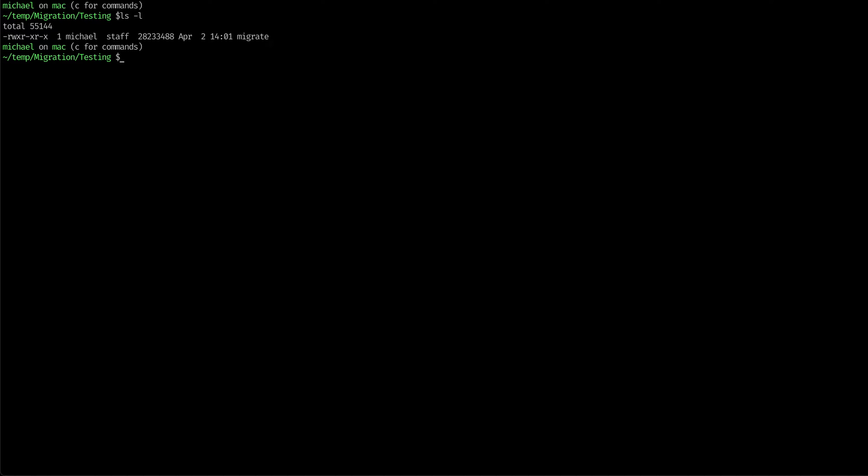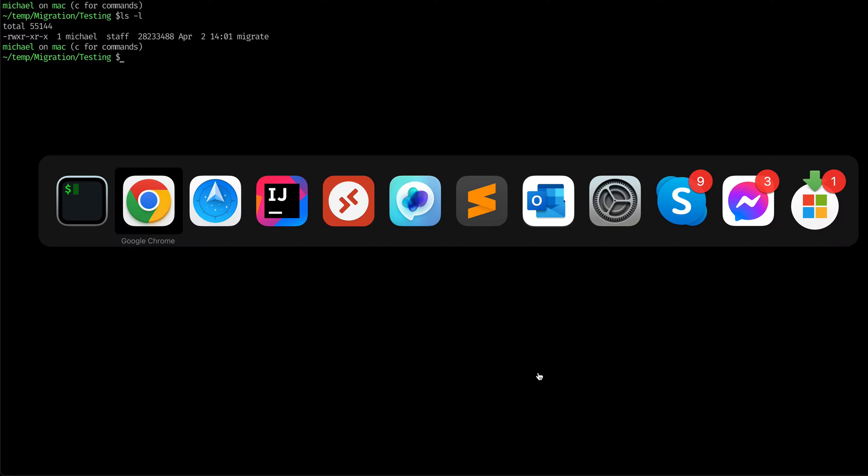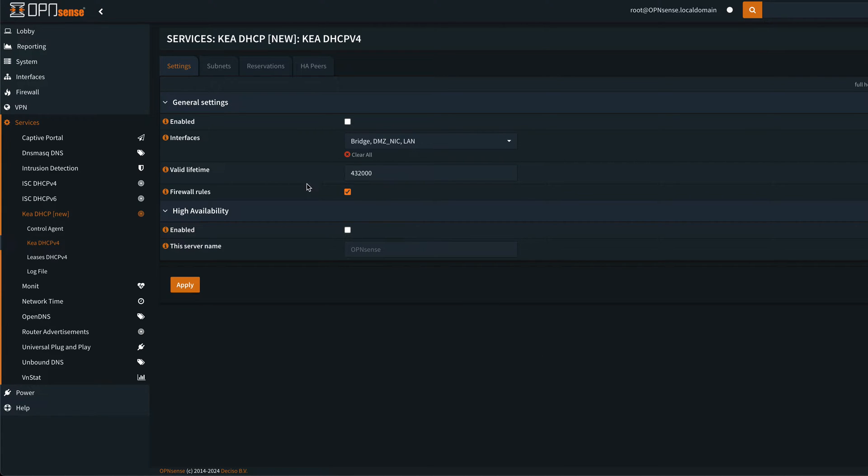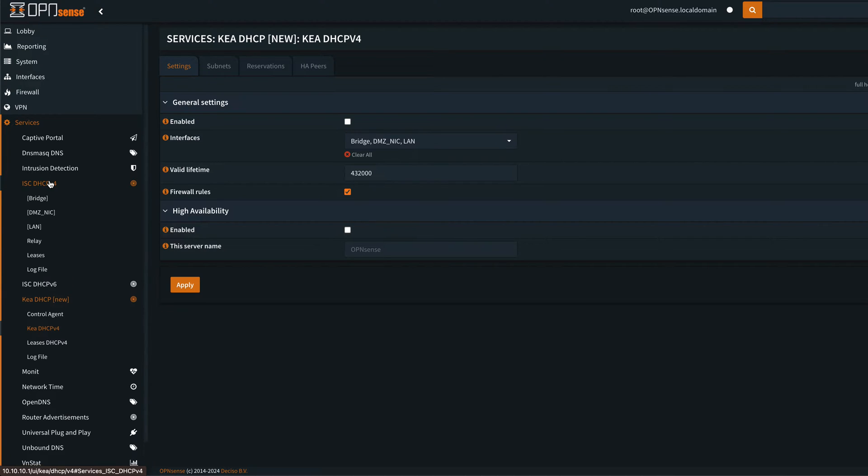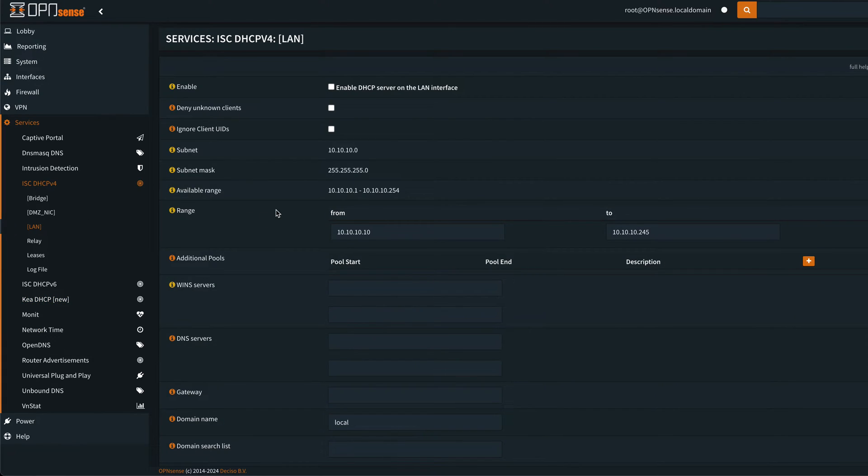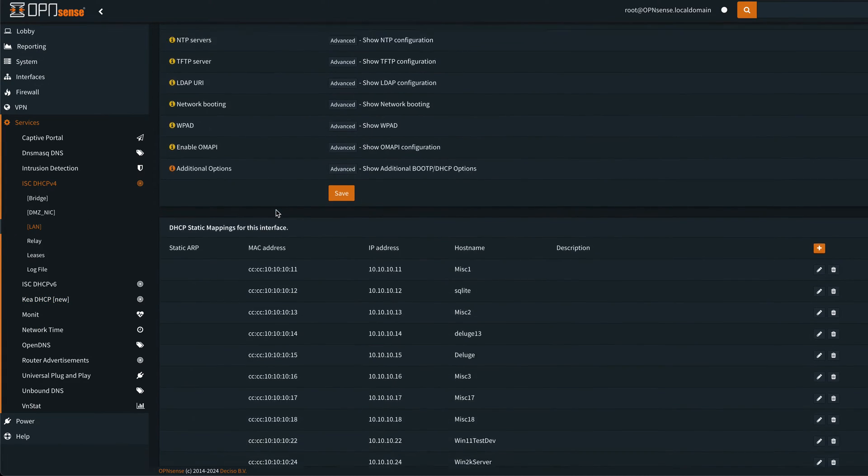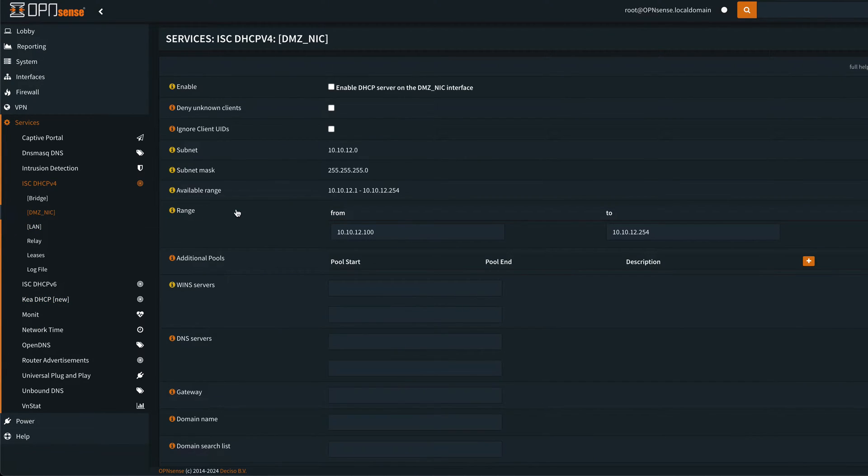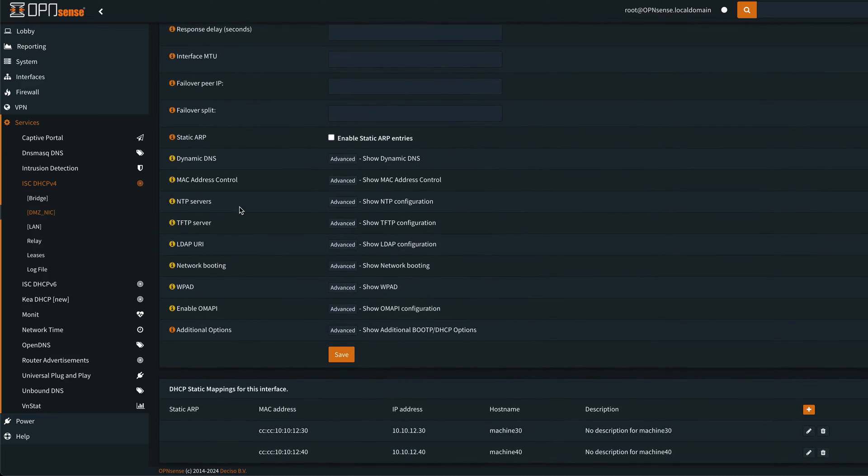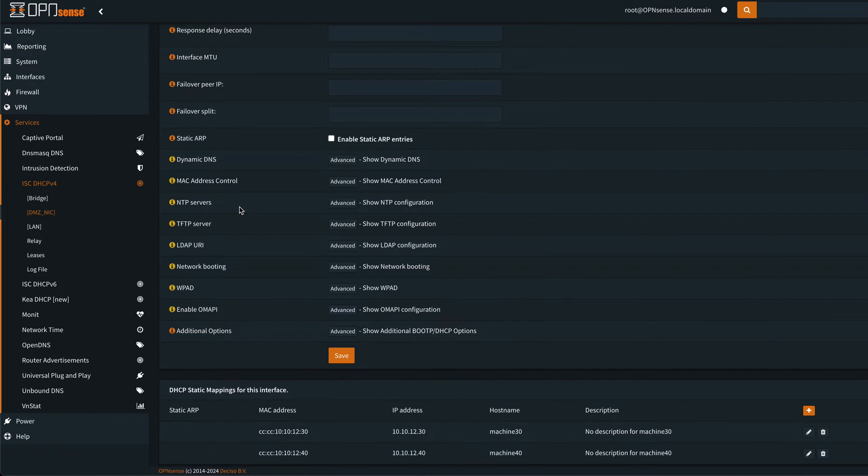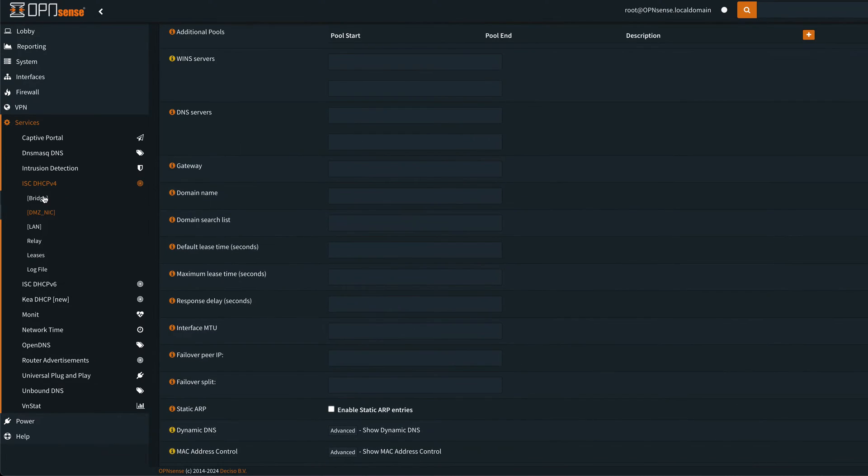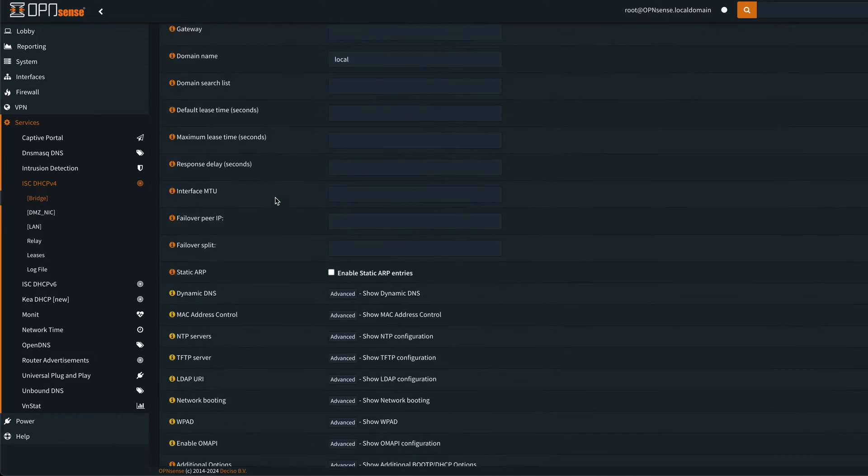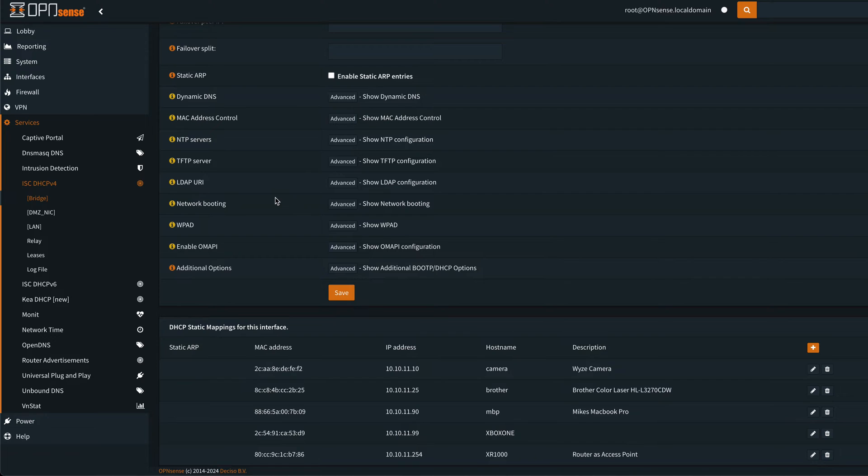And then what we're going to do next is we're going to go into OpenSense. Now in my configuration here of OpenSense, I've got under the old ISC setup three networks. This is my wired LAN, you can see I've got reservations there. This is a DMZ that I use for various things, a couple of reservations there. And then this is my wireless LAN and I got some reservations there.